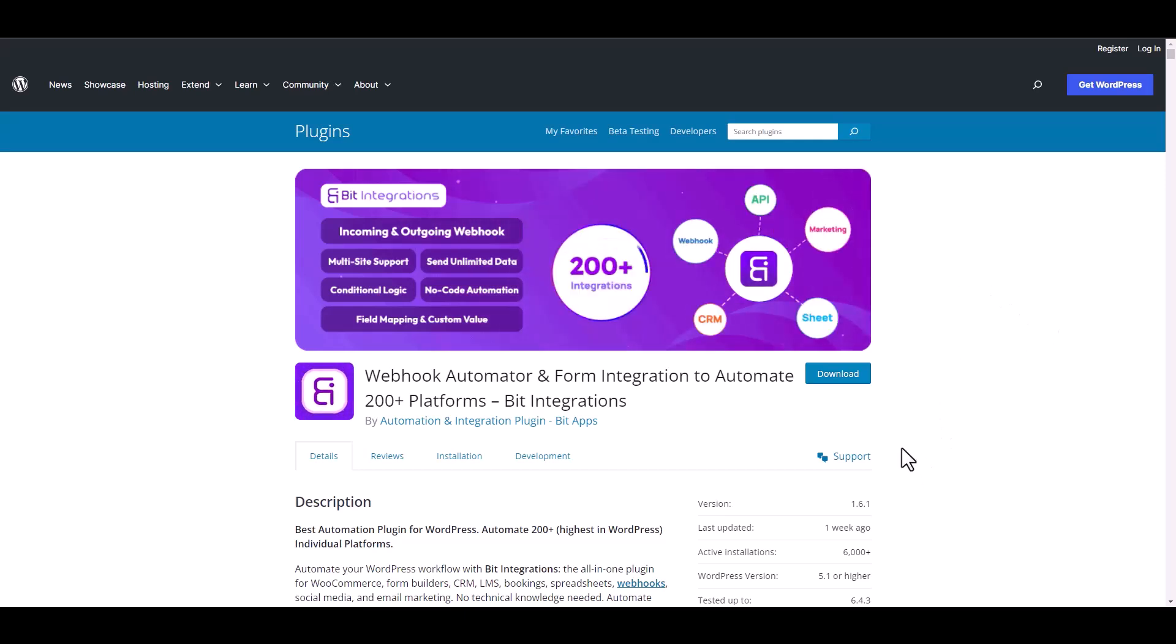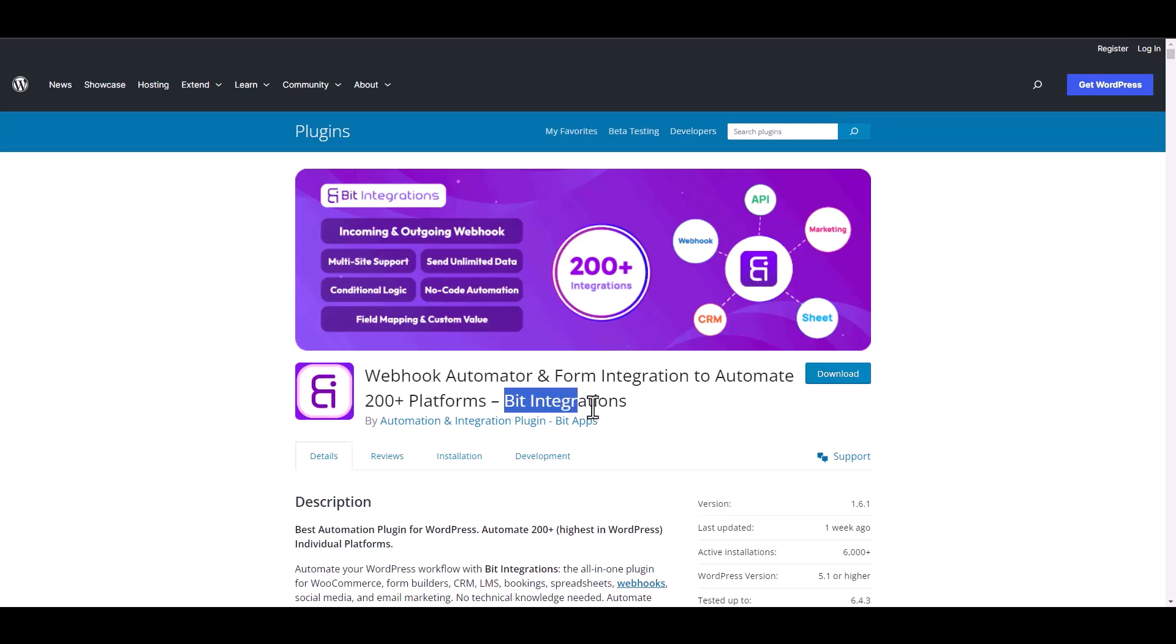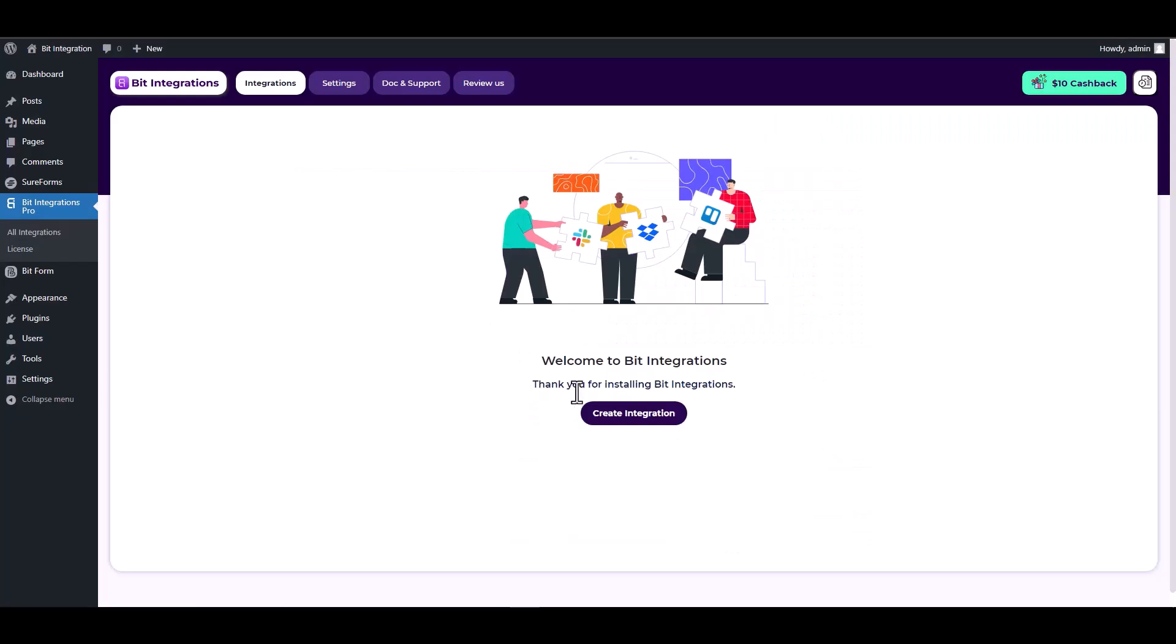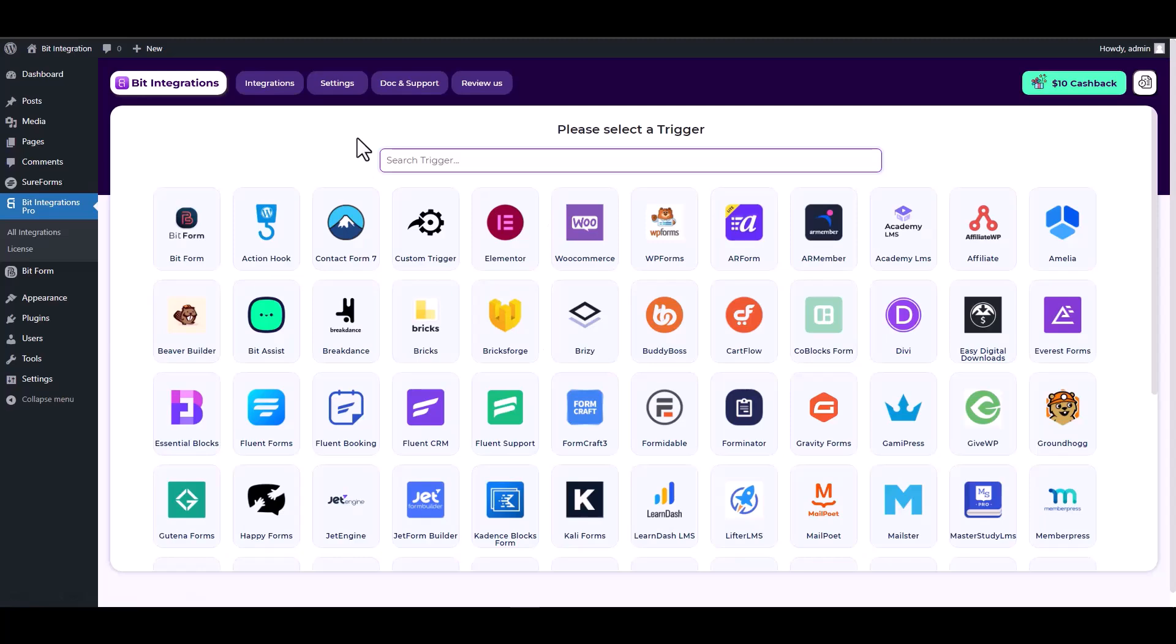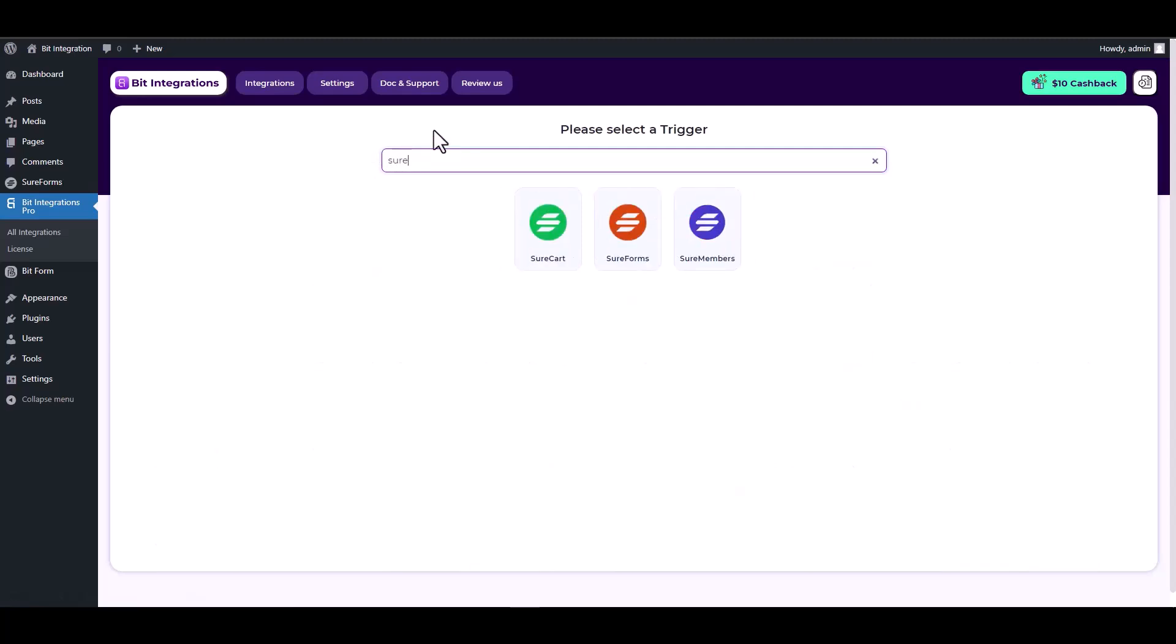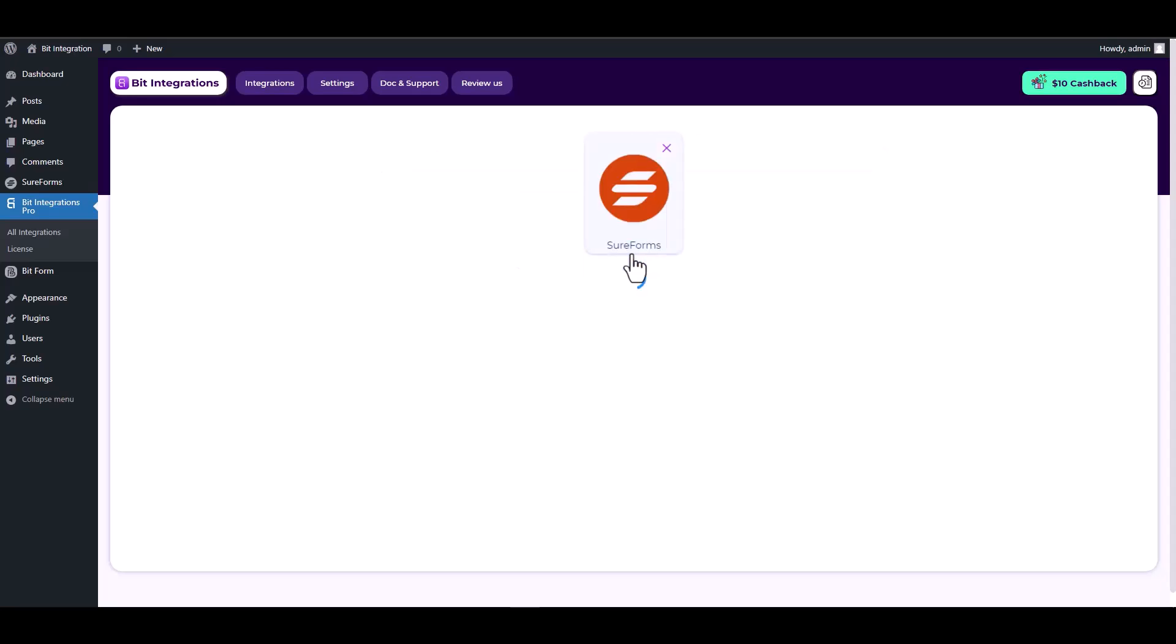I am utilizing the Bid Integrations plugin to establish a connection between these two platforms. Let's go to Bid Integration dashboard, create integration, search and select SureForms as a trigger, and choose a form.